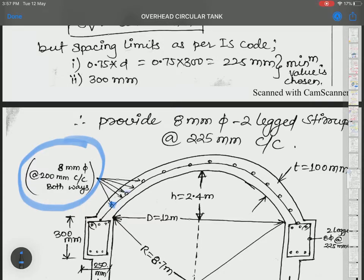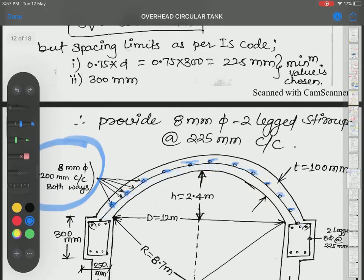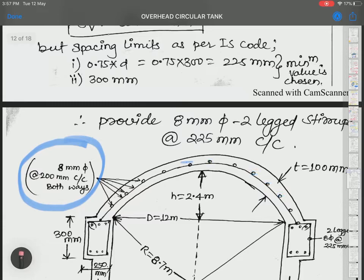In the diagram you can see dots representing steel bars placed along the parallel circles, and other bars visible along the meridional direction. This represents both-way reinforcement in the top dome.